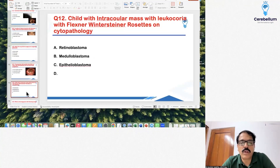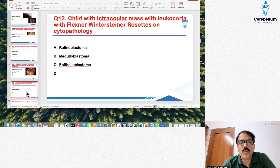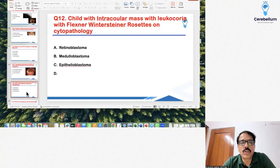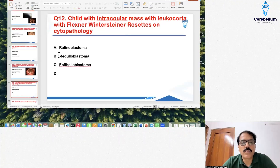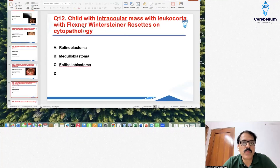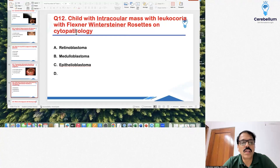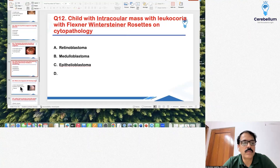Next question: a child with an intraocular mass with leukocoria, and Flexner-Wintersteiner rosettes on cytopathology. The correct answer was retinoblastoma — again a very simple question. Leukocoria is a classic presentation.